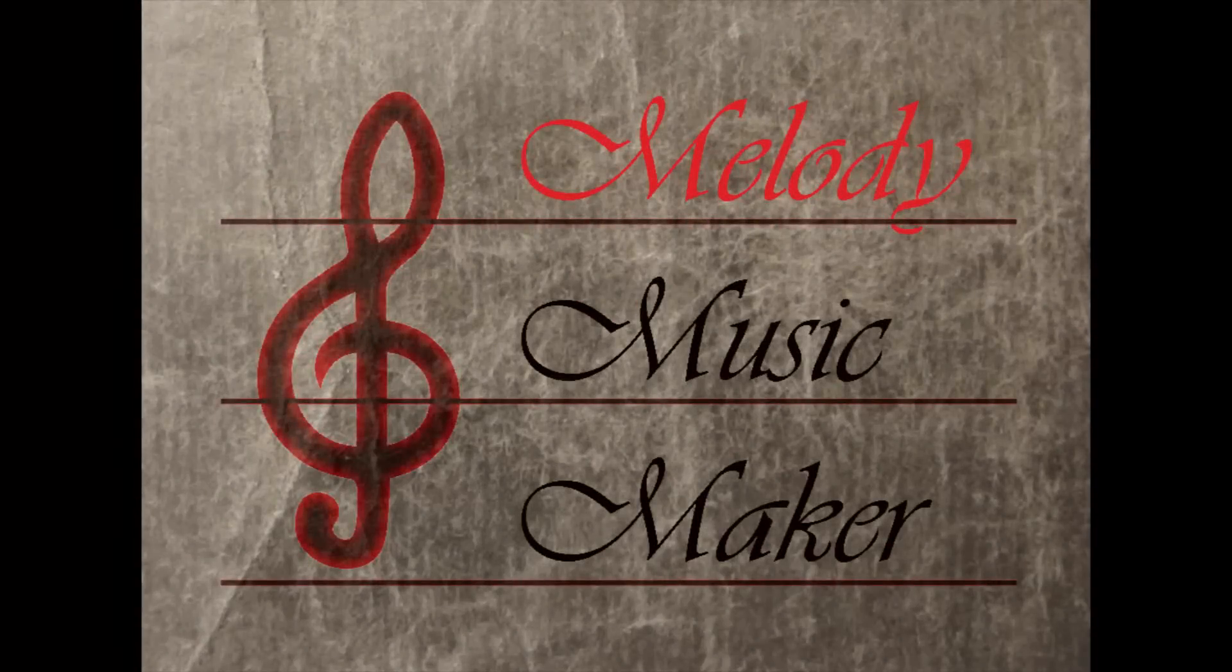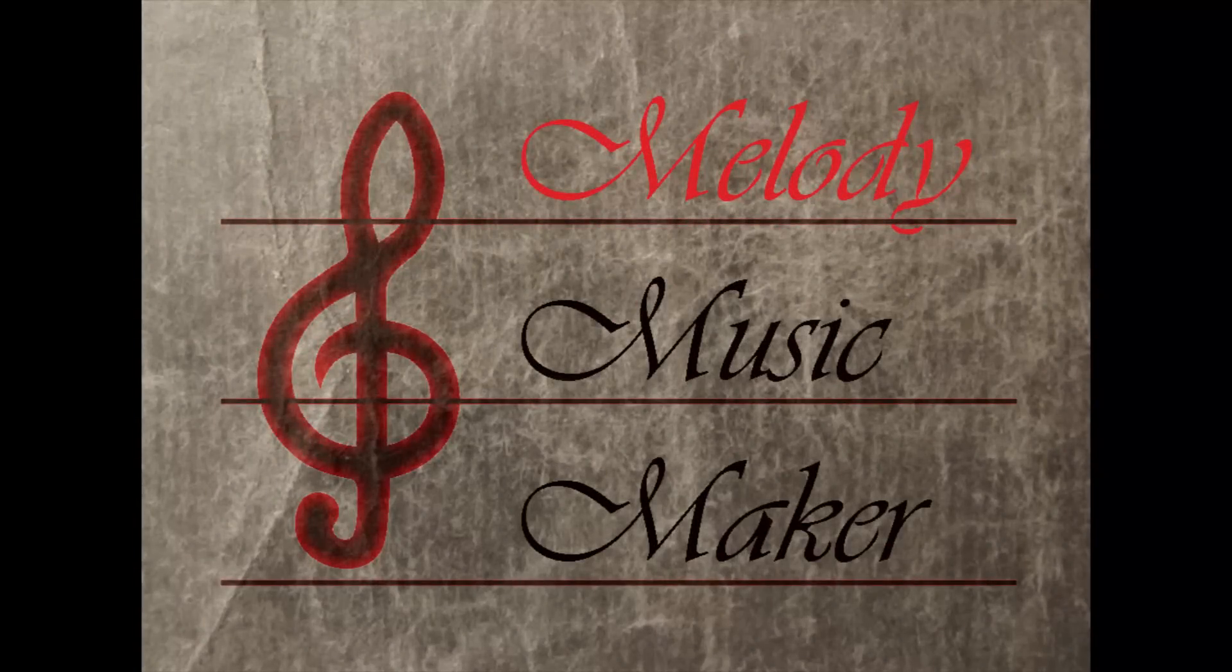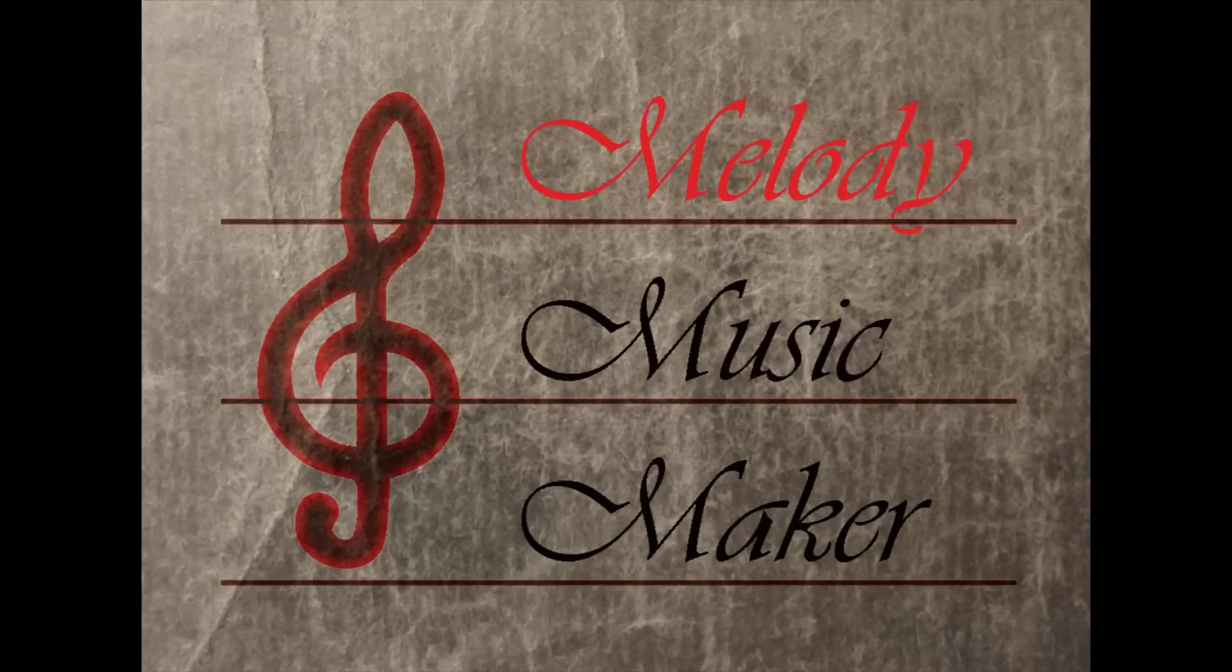This is the final chapter of the Melody Music Maker manual covering the X and Y controllers for the Melody area.